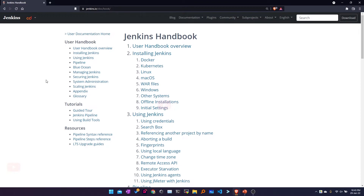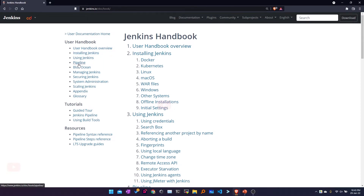This is the official documentation and it has everything needed to get started with Jenkins. We have the User Handbook Overview, which is basically the complete book of Jenkins features — how to use Jenkins and how to work with it. We also have various methods of installation, and we can learn more about pipelines and Jenkins administration.